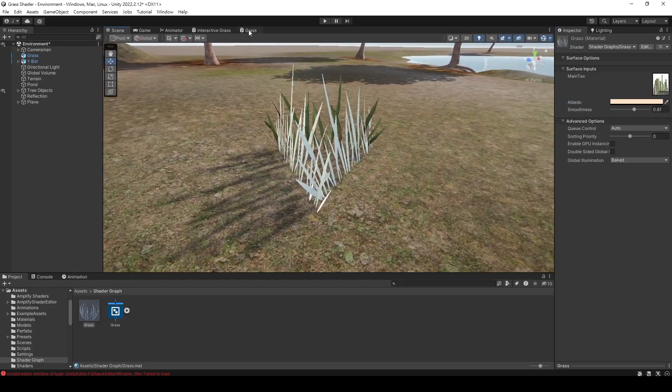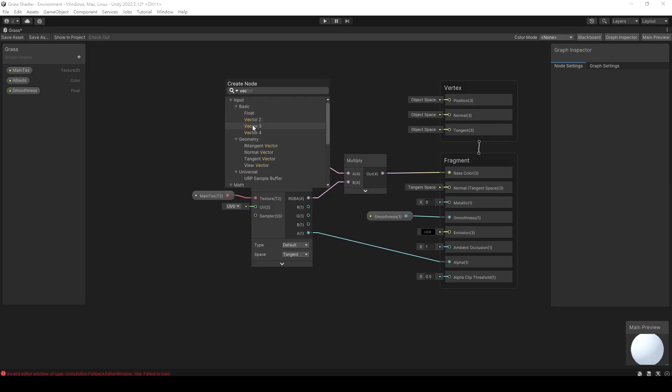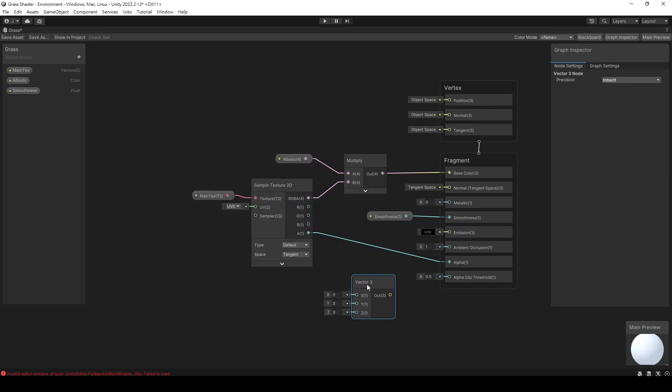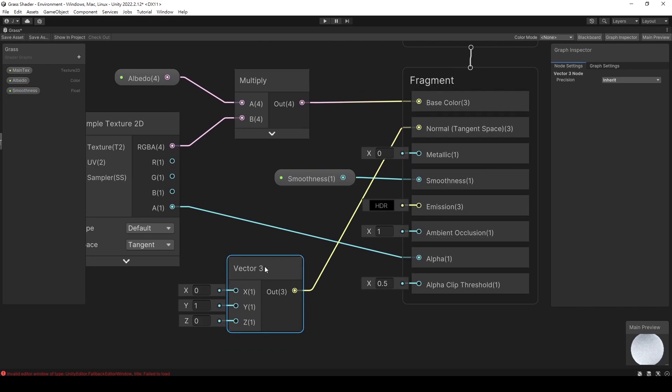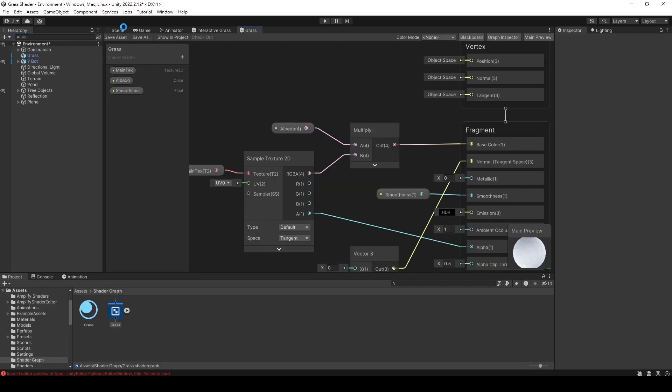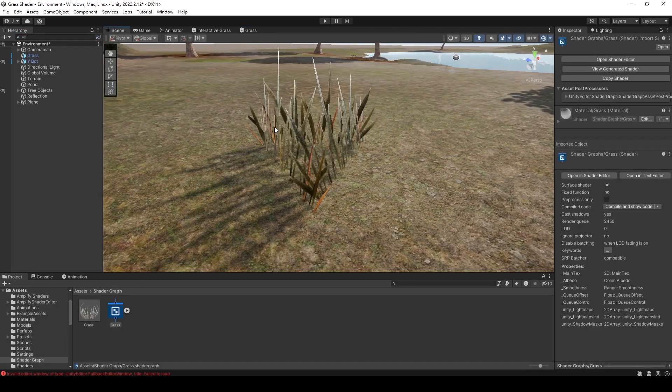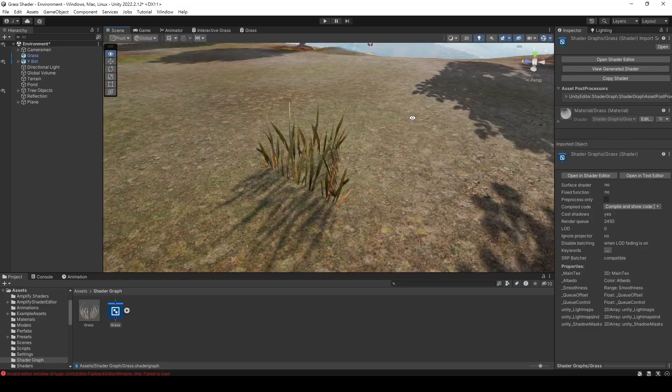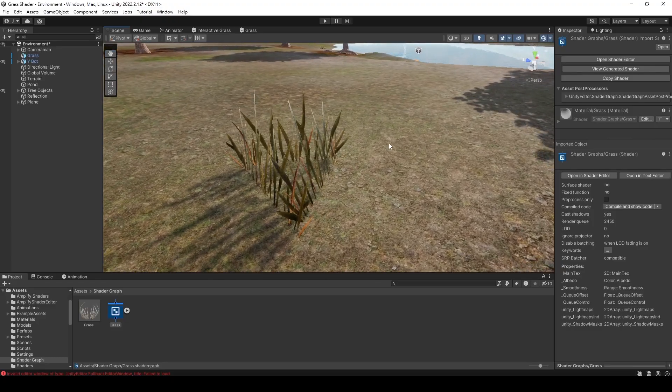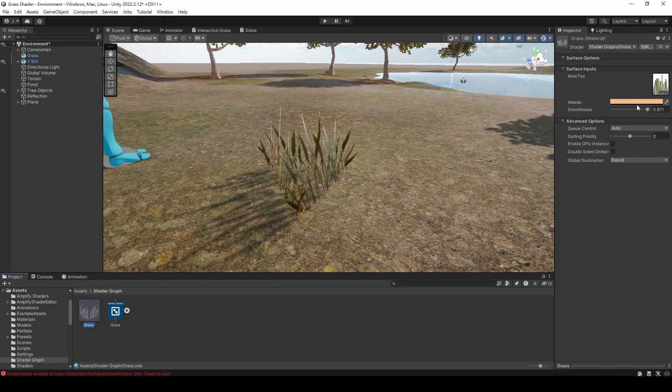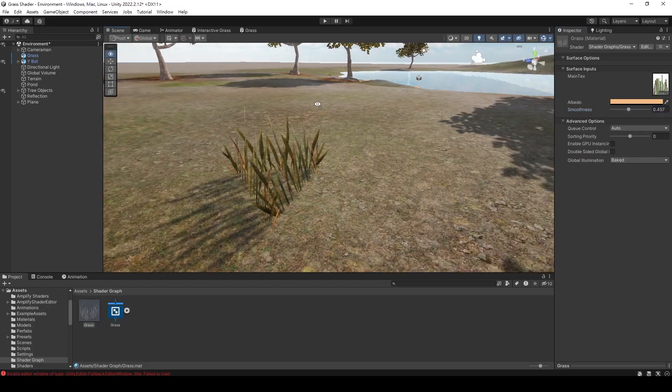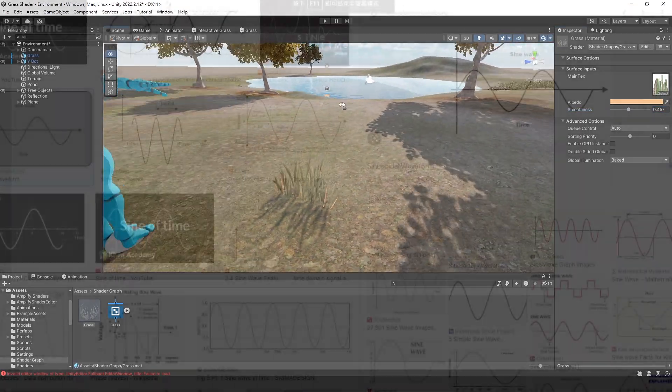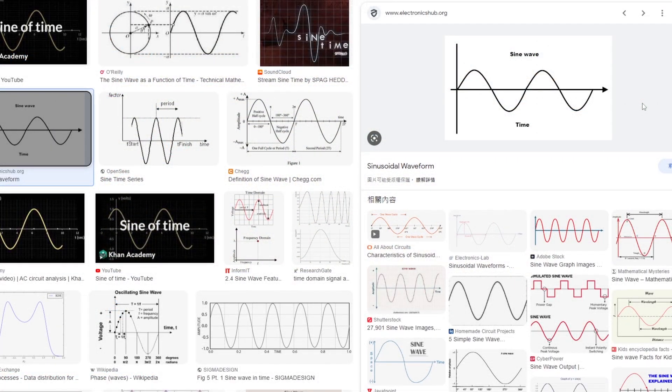Let's go back to the shader graph to fix this problem. Create a vector 3 node and change its y value to 1 so that we have a normal facing upwards. Let's see if this solves the problem. The model looks a bit too shiny. Let's reduce the smoothness value to find the appropriate reflection coefficient. Great, we have completed the basic grass shader.